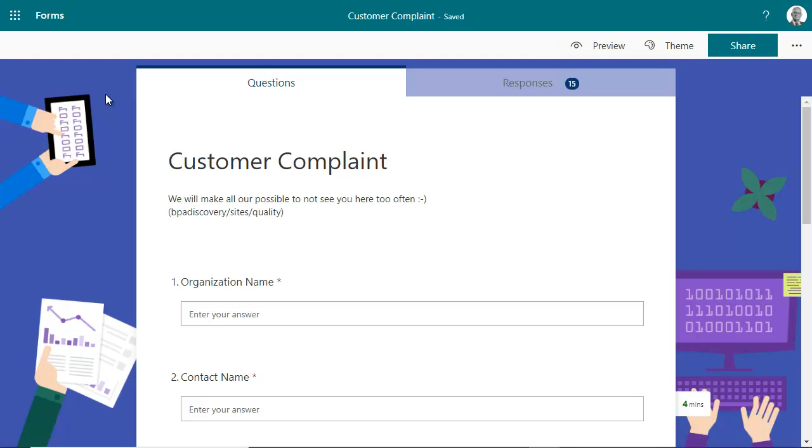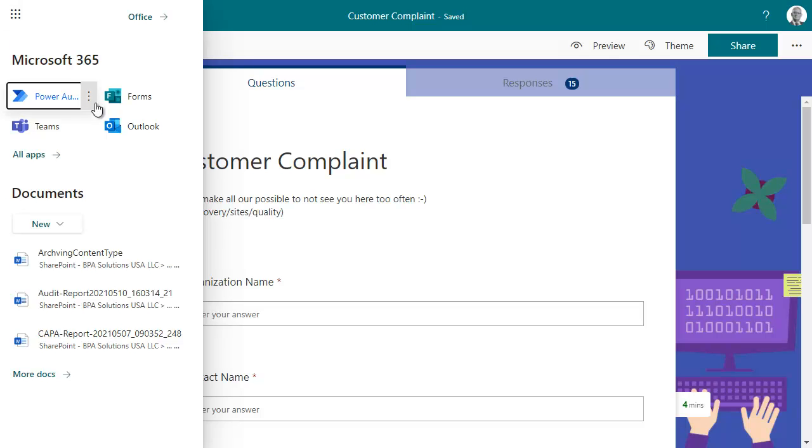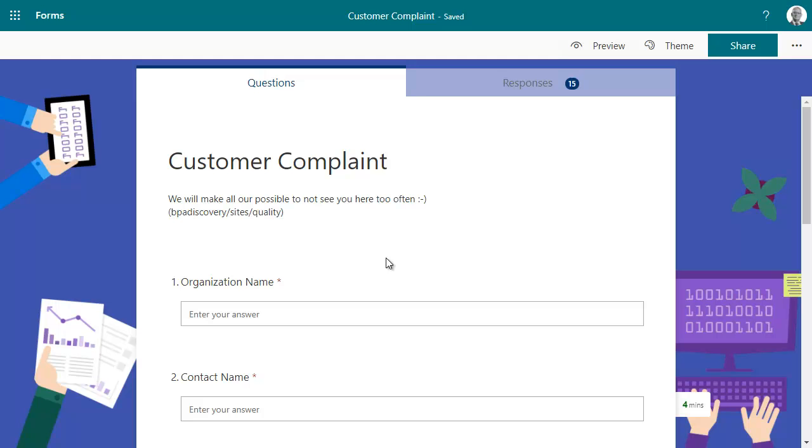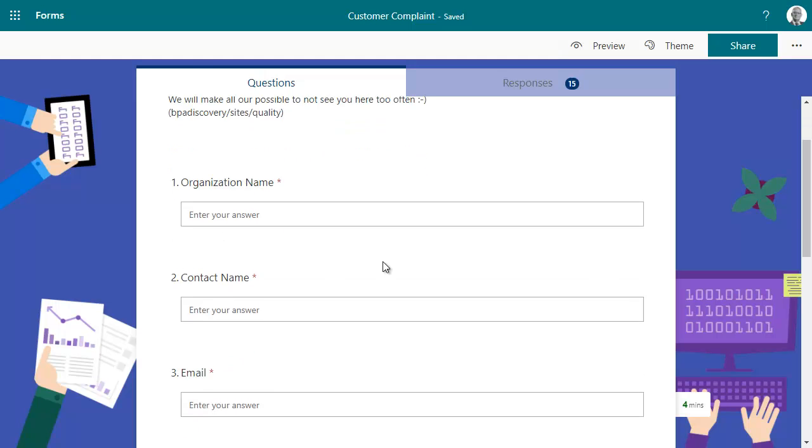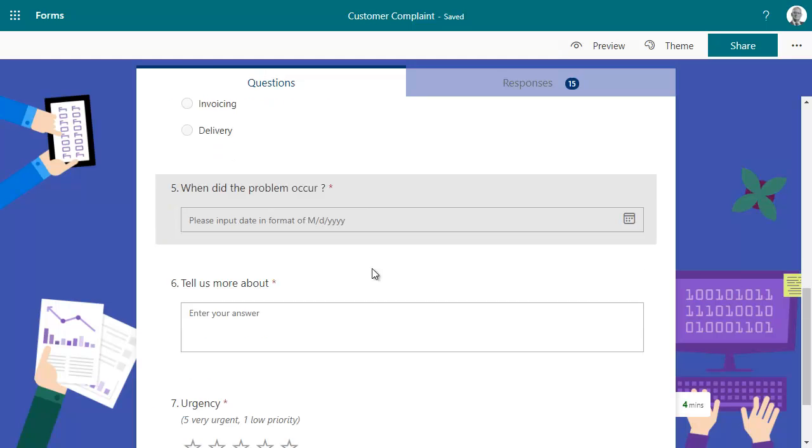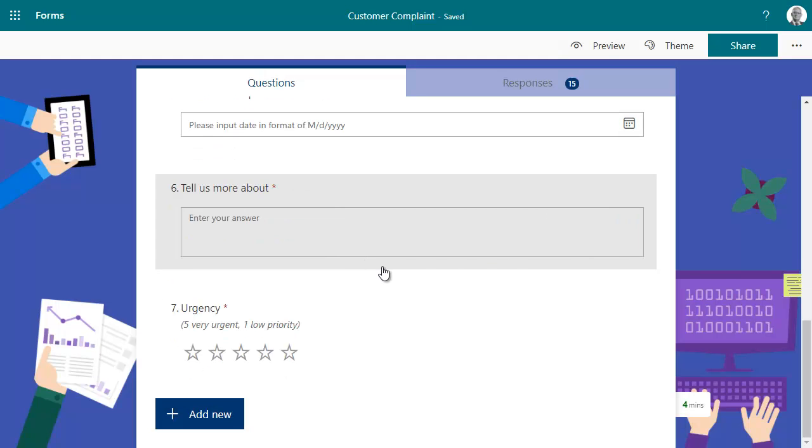There are many ways to report a nonconformity in BPA. A simple and effective way would be to use Microsoft Forms to get internal issues, but also customer complaints logged in your QMS, with all needed information for your support team to effectively solve these issues.